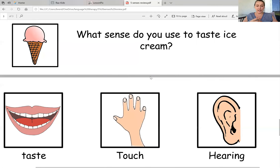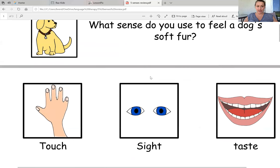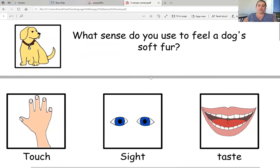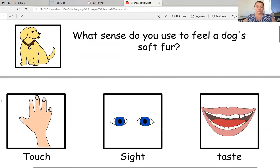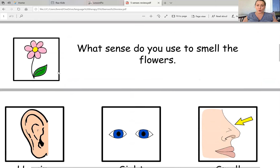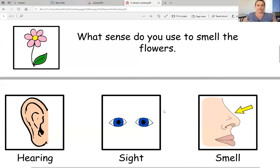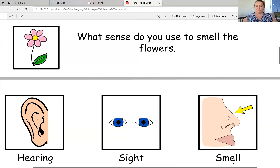Okay, so if you need more time, like I said, you can pause it because now I'm going to go over the answers. Let's see if you guys are right. So number one, what sense do you use to feel a dog's soft fur? If you're going to feel something, you're going to use your hands, right? So if you're going to pet a dog or feel the soft fur, you're going to use your sense of touch. Number two, what sense do you use to smell the flowers? So if I'm going to smell something, I'm going to use my nose. So that's my sense of smell — we would use our sense of smell to smell the flowers.